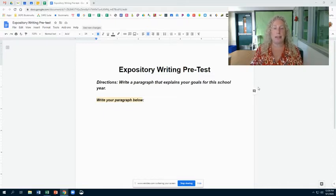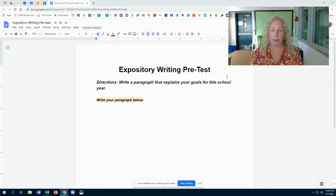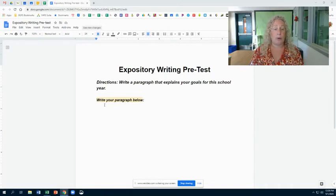This assignment is super easy — it's in Google Classroom. You're just gonna go to Google Classroom, click on it, and it's gonna bring up a doc that looks just like this. Underneath where it says 'write your paragraph below,' you're gonna click down there.